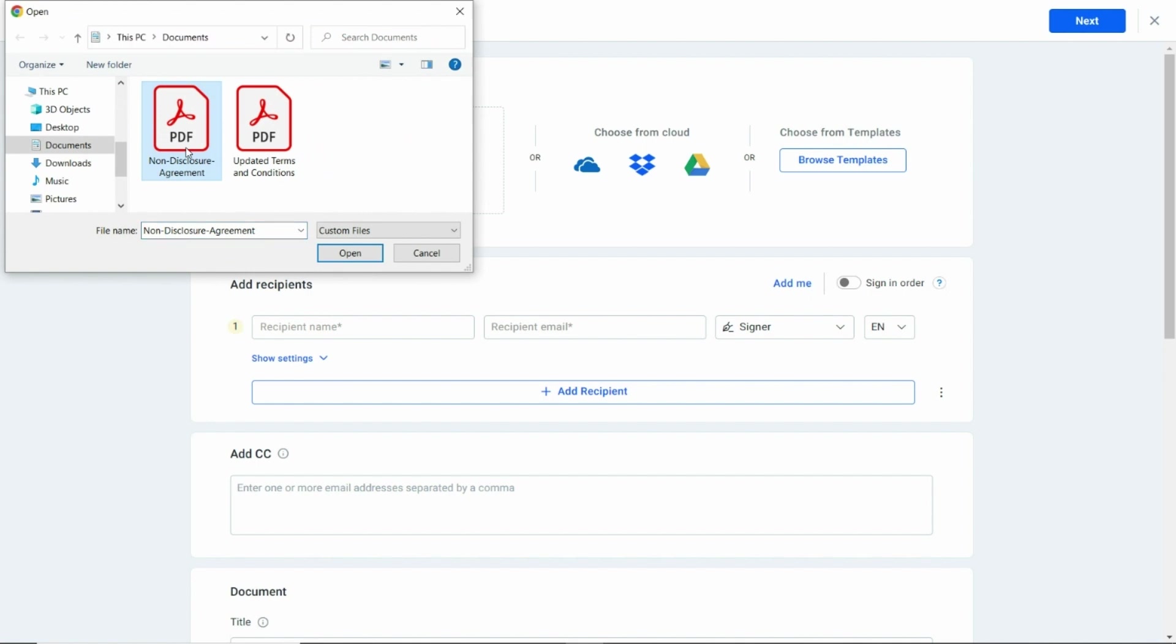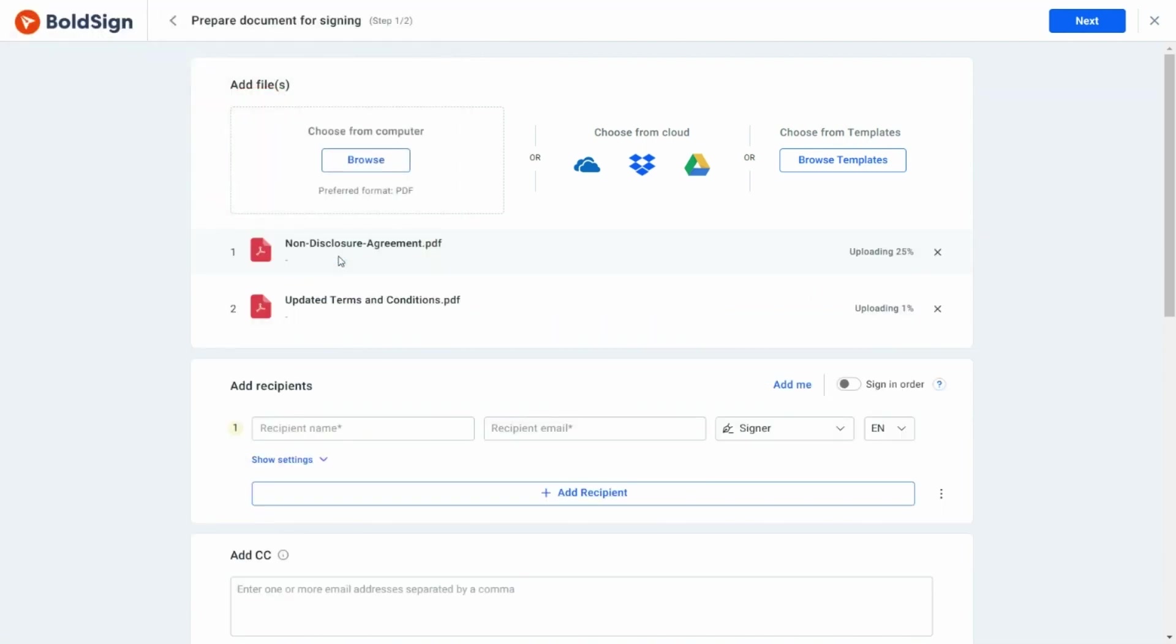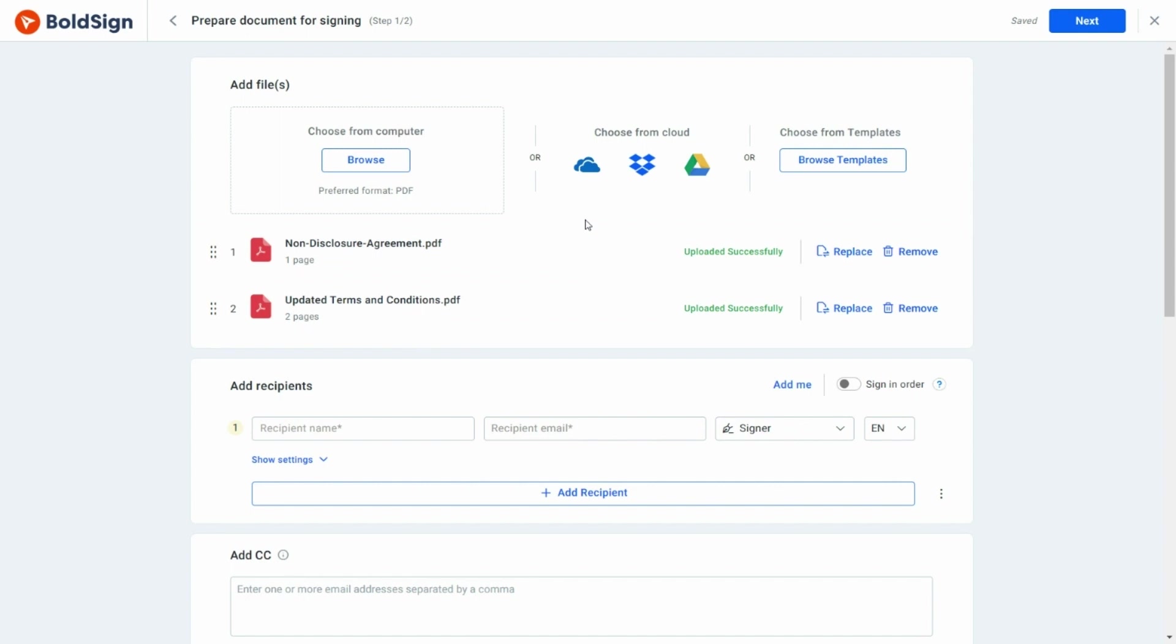I'm going to send a non-disclosure agreement and its terms and conditions. As you can see here, I can add multiple files if required. There is also an option to upload files from cloud storage such as OneDrive, Dropbox, or Google Drive.